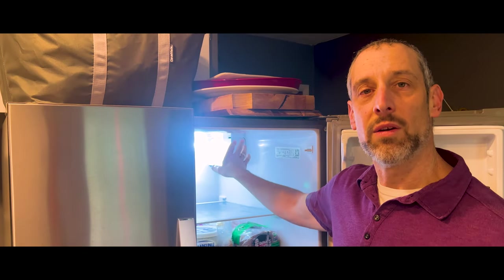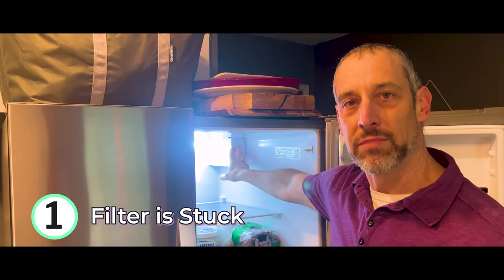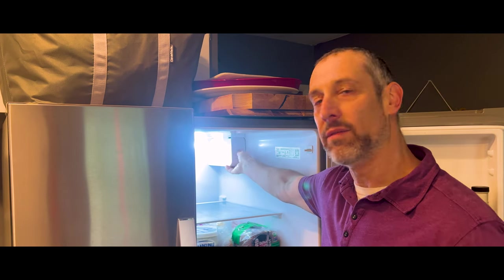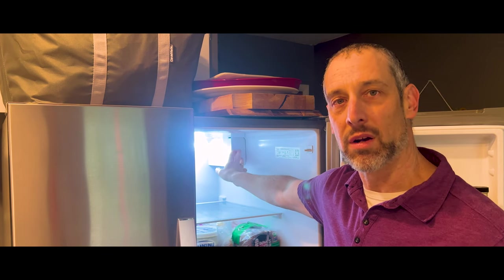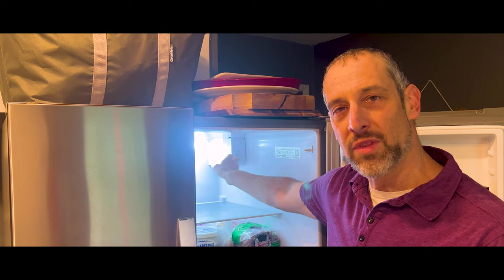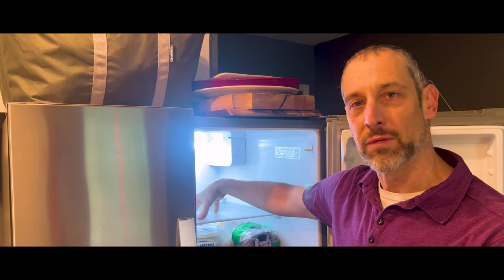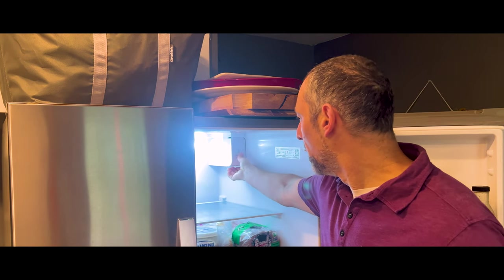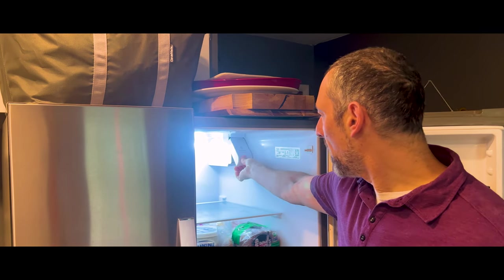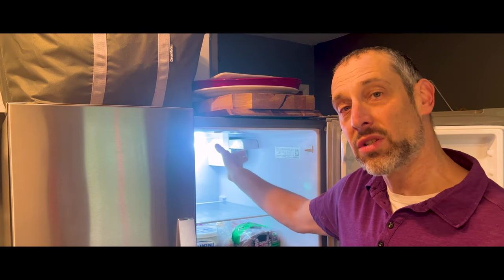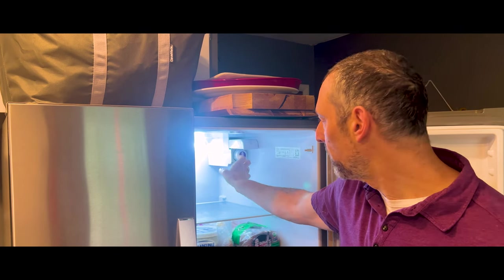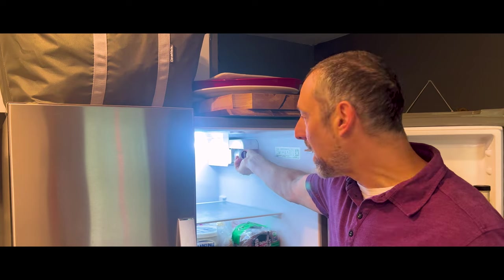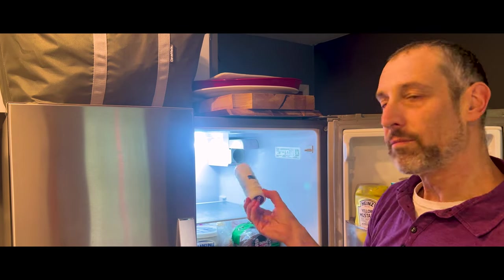You'll find the water ice filter here in the upper right, the inside of this particular model of a Whirlpool. Some of them are located at the bottom of the refrigerator. So you just pull up on this door, and that should release the water filter, which it does with mine, and I can just pull it right out.